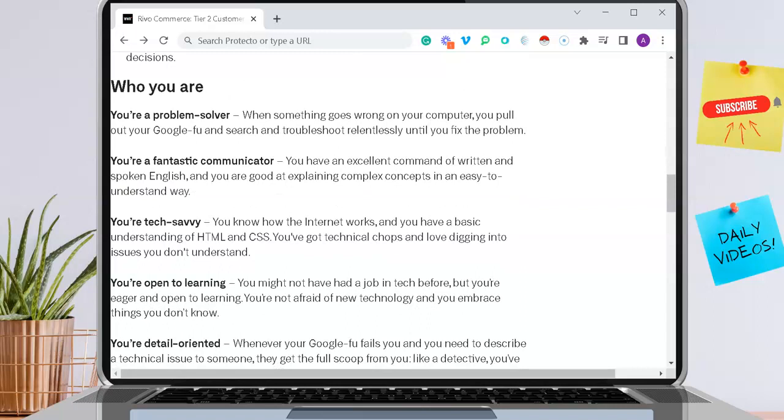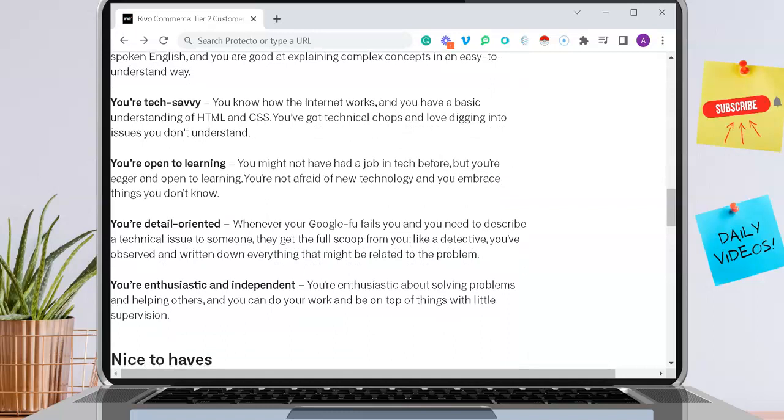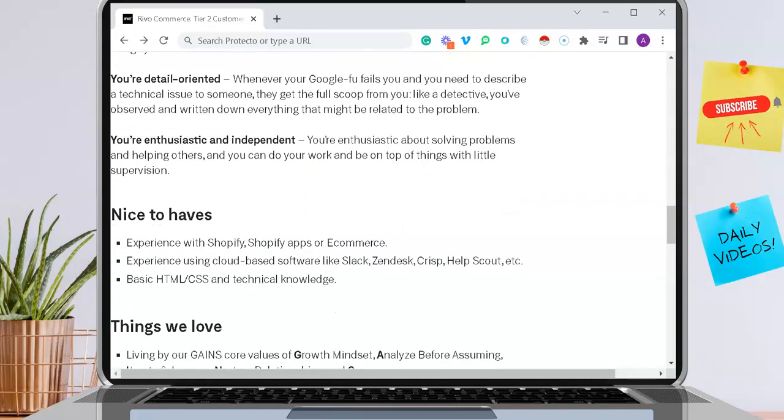They're not asking for much as far as experience, but they are asking that you are a problem solver, you're a fantastic communicator, you're also tech-savvy, you're open to learning, you're detail-oriented, and you're enthusiastic and independent.